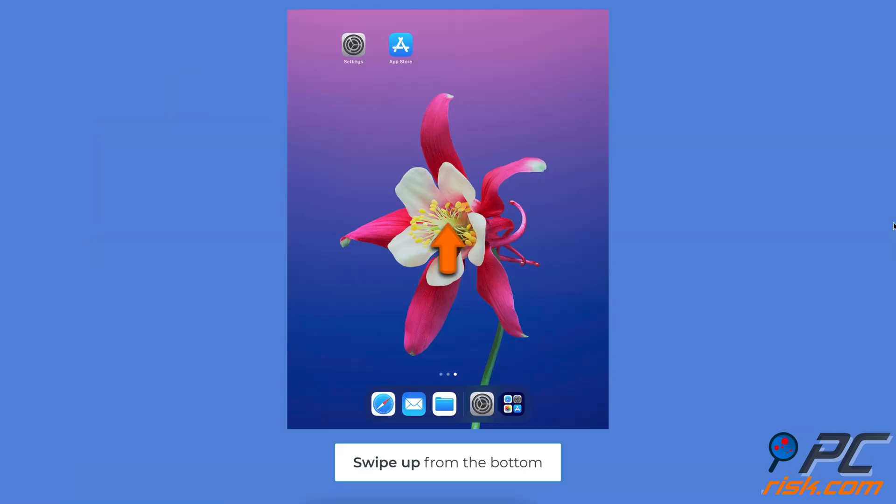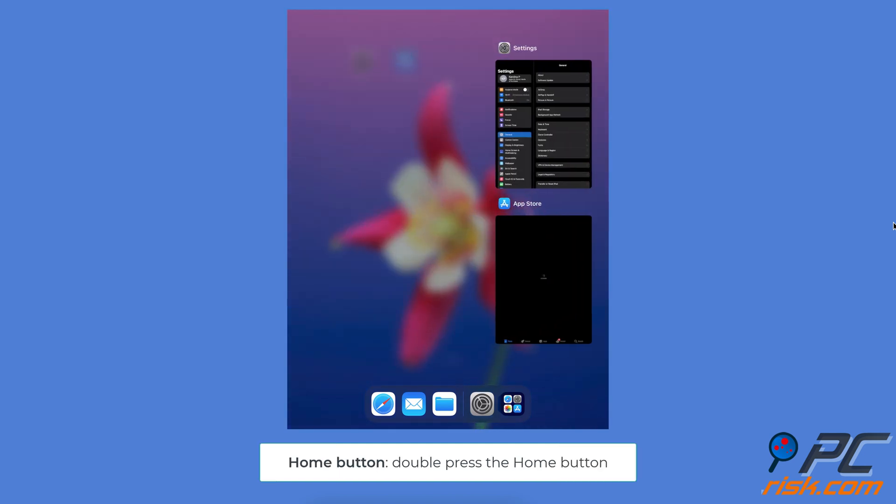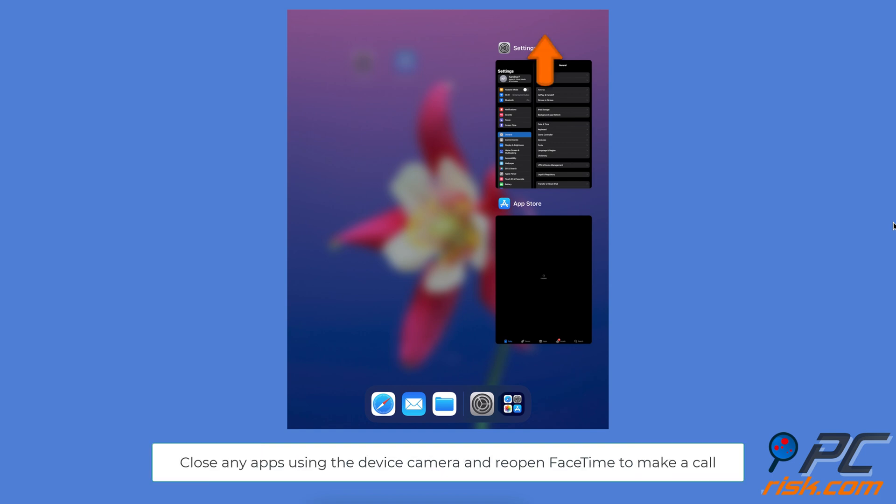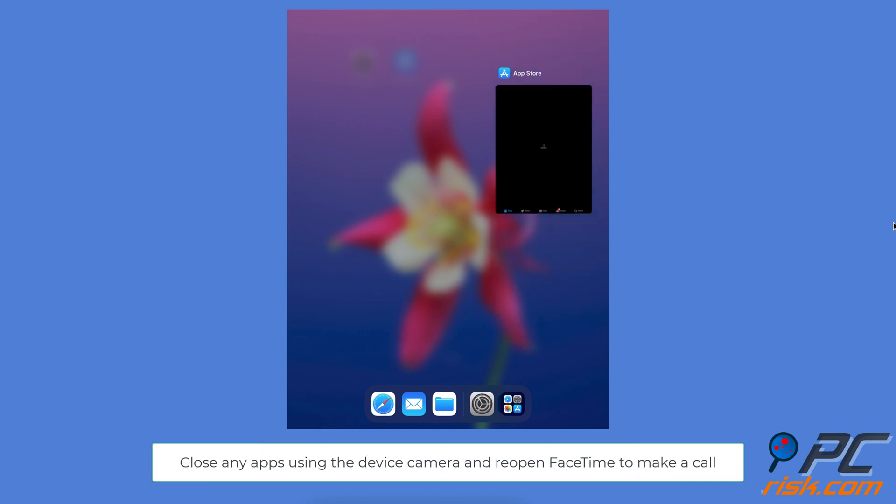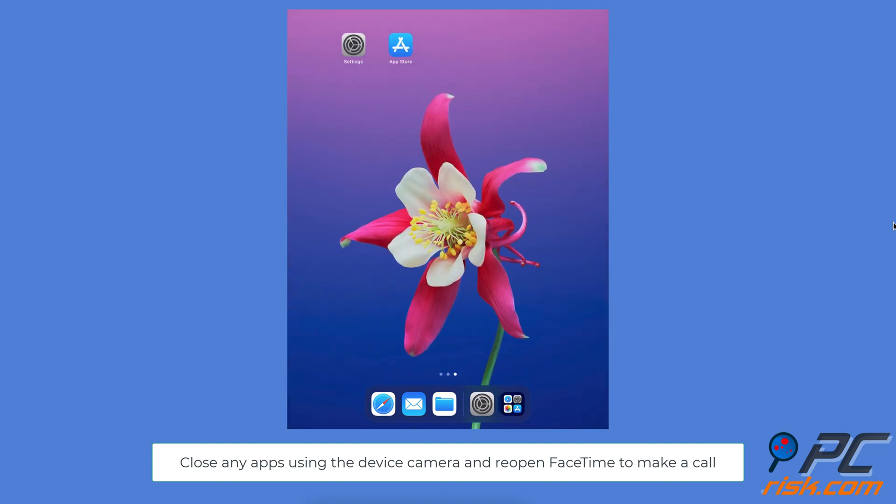Close unnecessary apps. Swipe from the bottom of the screen to the middle to open the app switcher. On iPhones or iPads with the home button, press it twice. If you find other apps using the camera, close them. Once you've made sure no other apps are using the camera, open FaceTime again and try making a call.